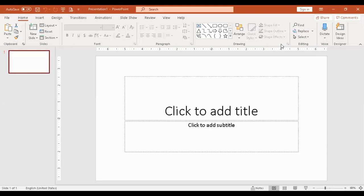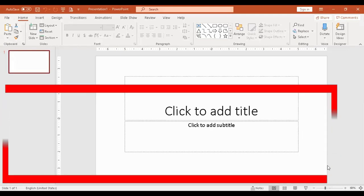We'll start. Please mute your microphone — paki-mute po muna. If you have a concern, just raise your hand and unmute it.